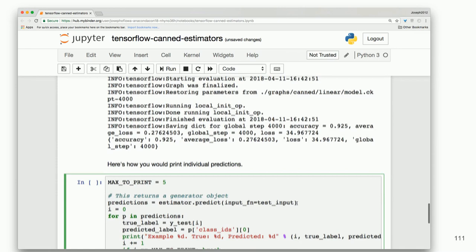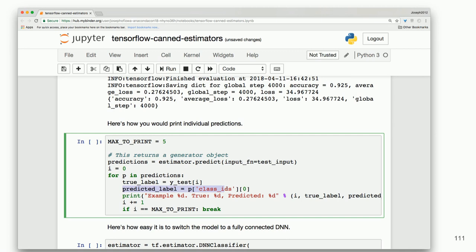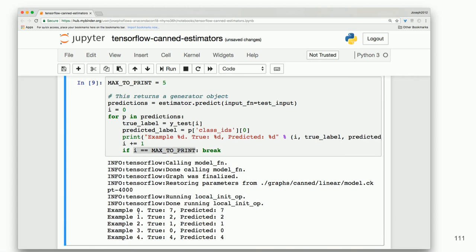If you want to print out individual predictions, create a loop: set max_to_print, then predictions = estimator.predict — and notice this is the key thing about estimators: wherever you instantiate an estimator, this will follow. We print the class_id and what was predicted, breaking once we've reached max_to_print. For example zero, the true handwritten digit is seven, we predicted it was indeed seven — and we have that for each of the first five inputs.